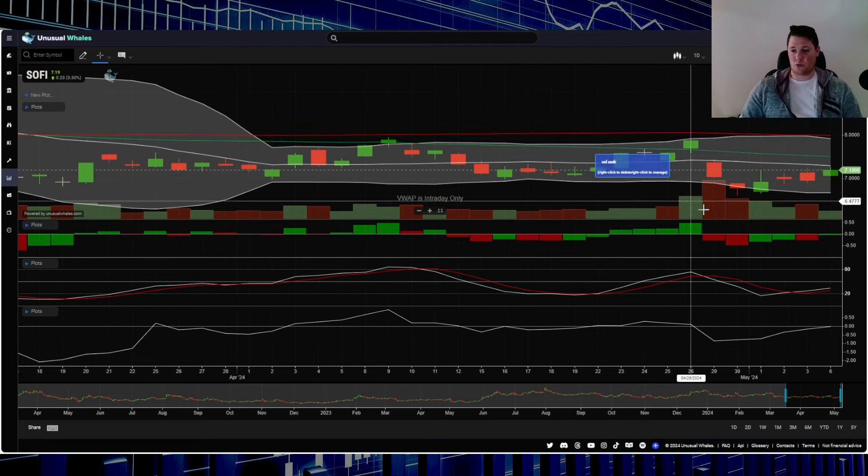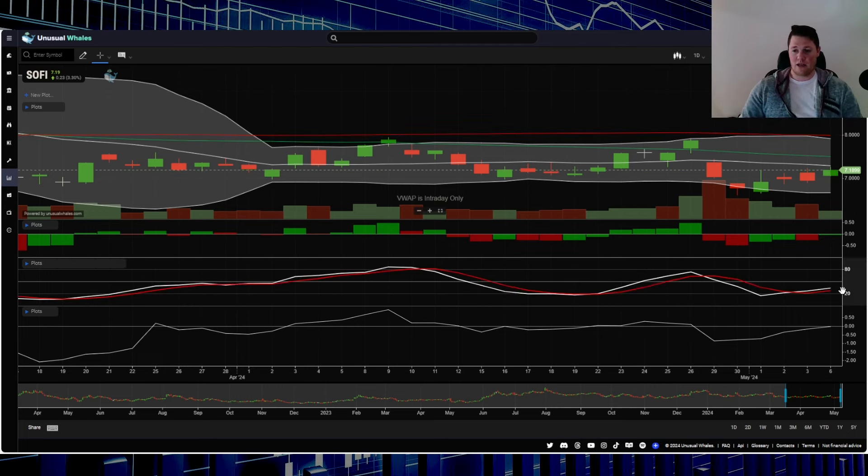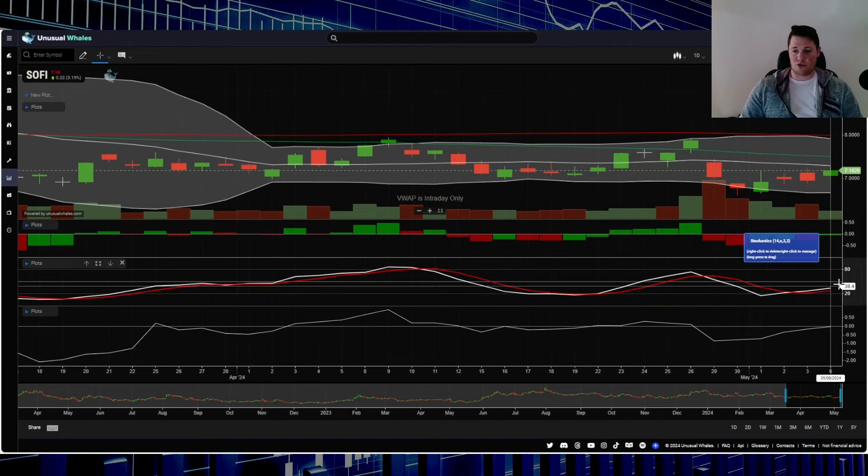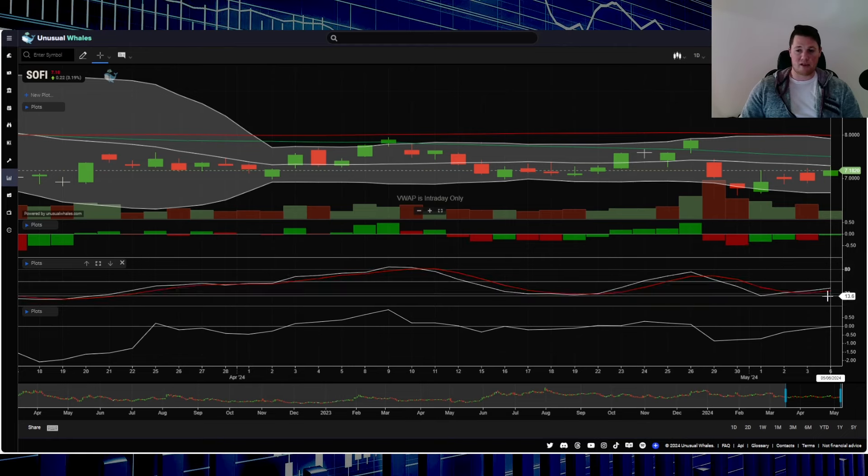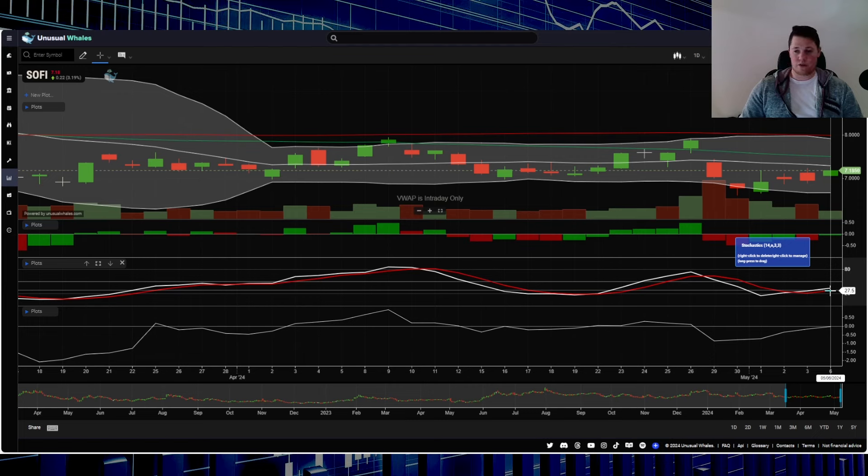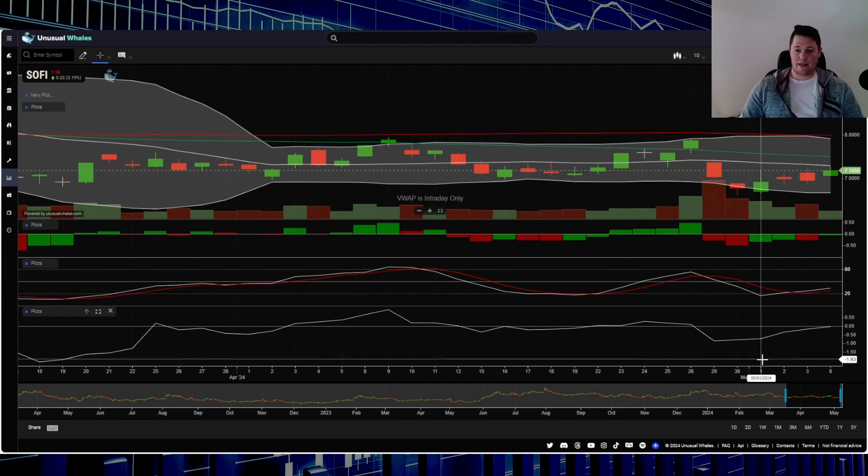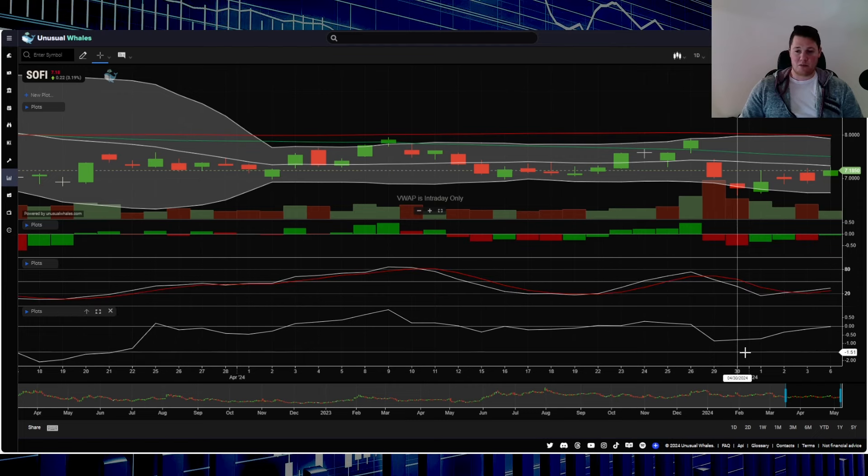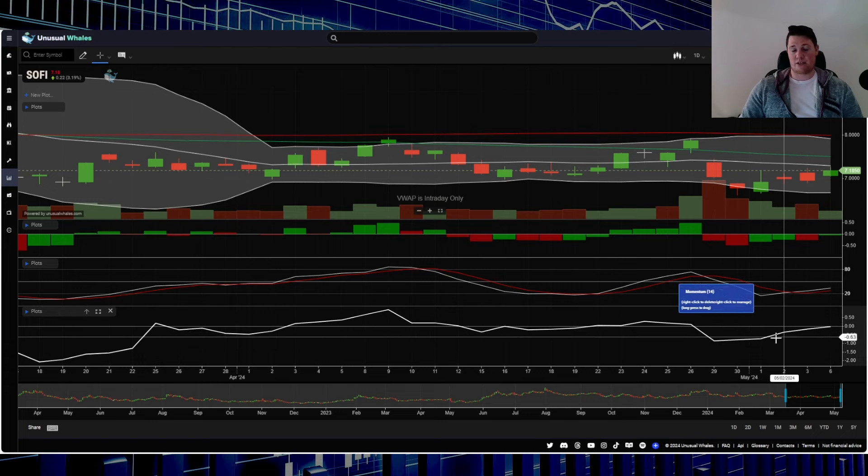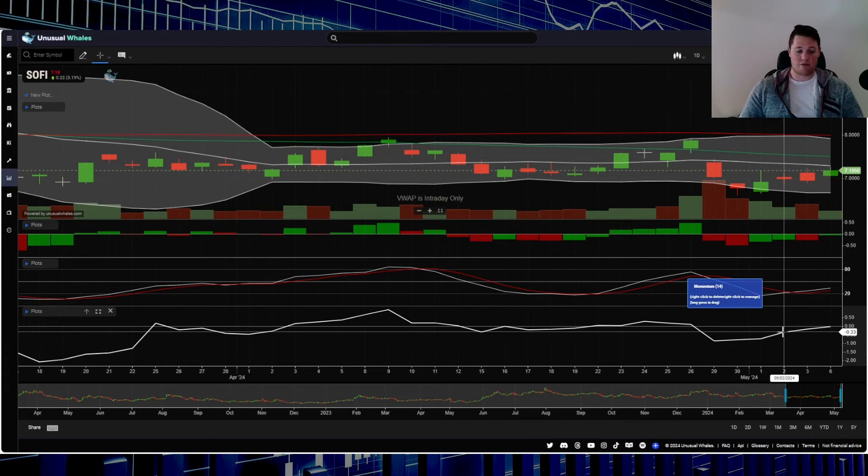As of today you do see a nice bullish deviation, so white line above the red. You see it at 27 so still somewhat considered oversold. On the momentum indicator you see a number of retail investors getting in, so you have retail and institutions buying at the same time. Pretty exciting day.